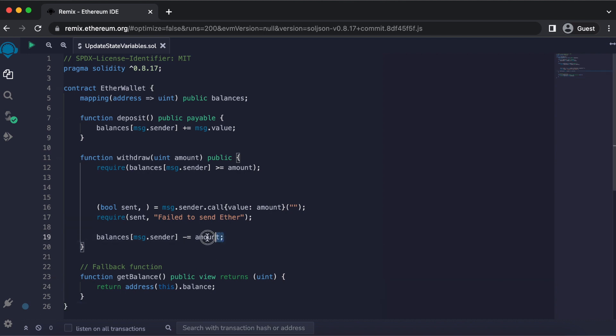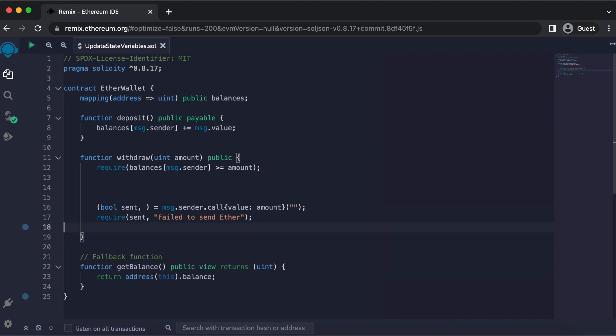If you notice this line of code to be a vulnerability, then you're absolutely right. We need to move this line up here, and I'll explain why.